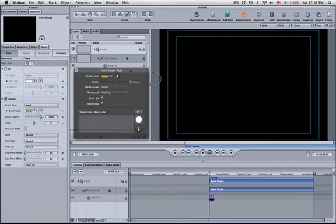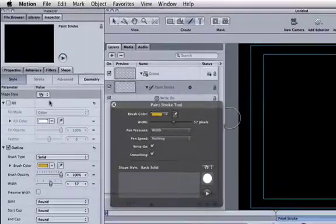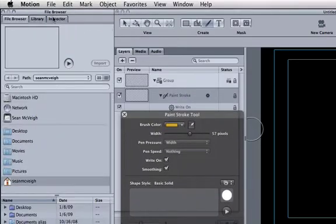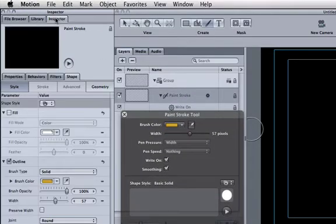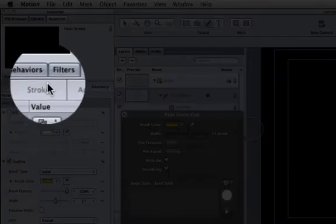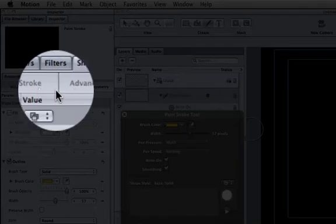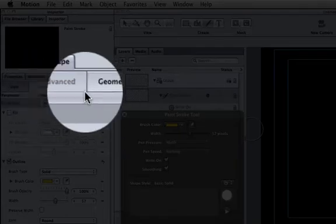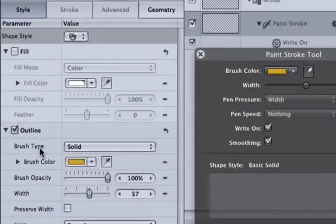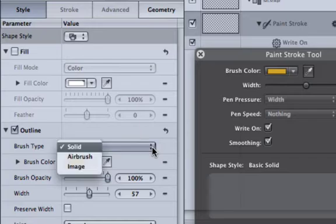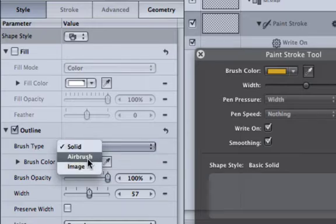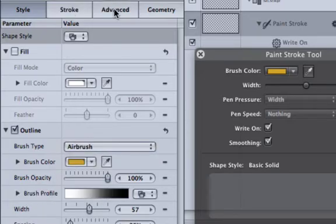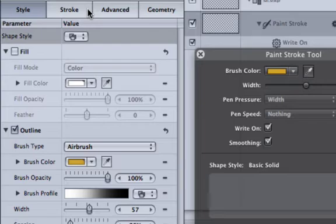Now what I'd like to do is I'm going to come over into my inspector, which is up here in this tab. You'll see I got style, stroke, advance, and geometry. Well, stroke and advance are not highlighted. But if I go down to brush type and I go over to solid and I click on airbrush, it opens these up for me. And you'll see some cool things that you can do with it.